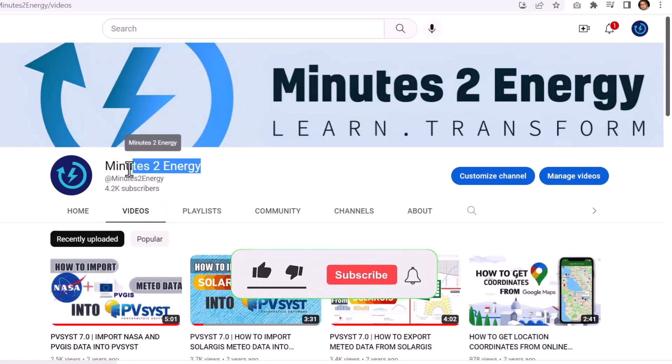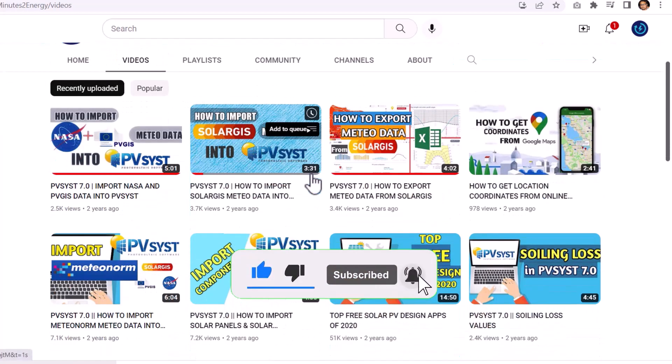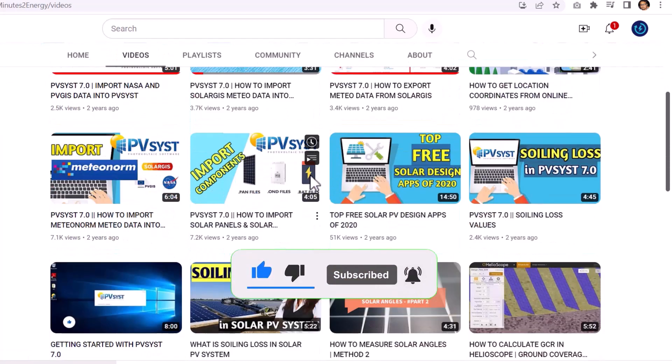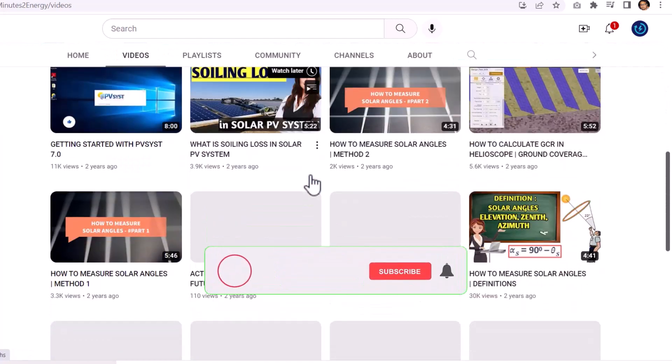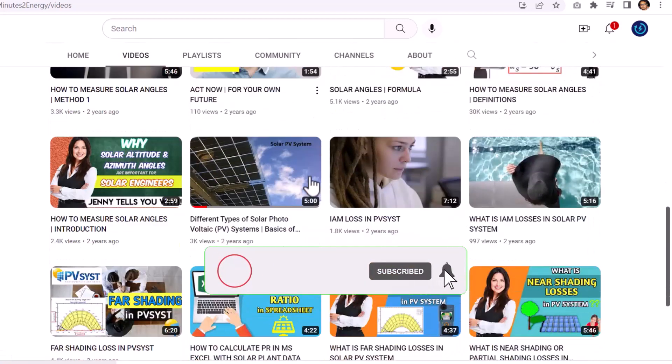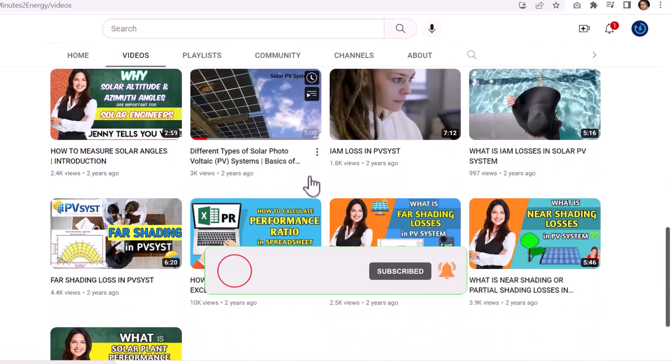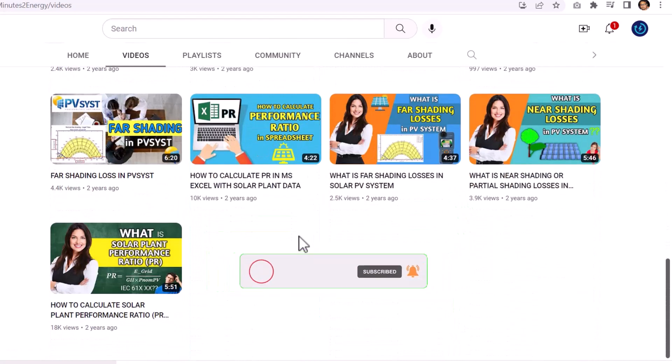And for the new viewers who are here for the first time, please hit the subscribe and like button. We will keep bringing such useful and resourceful content to you every week. So please subscribe and press the bell icon to get notified. Thank you guys for your support so far. Your likes and comments mean a lot for us. So let us begin the session.